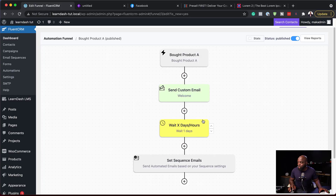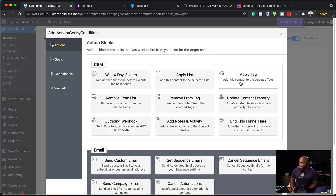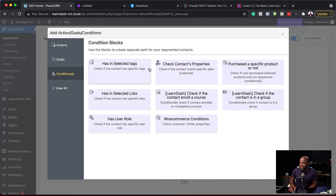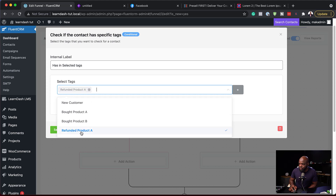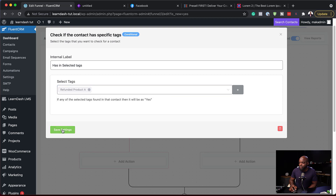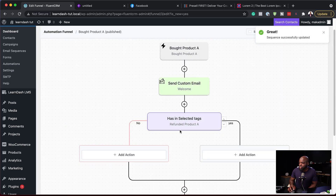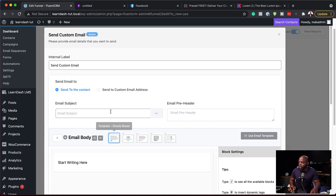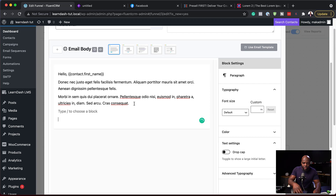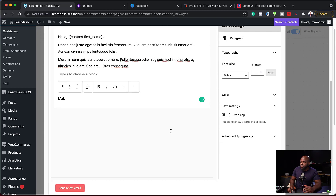Instead of creating another automation, we can use conditional logic right here. I'll go back to my automation and click the plus button to add our conditional logic. I'll come over to Conditions and say it has selected tags. The tag I'm going to add is Refunded Product A — so if it has that tag, then we make an action. Save Settings. So we've sent our welcome email, and now we're saying if it has the Refunded Product A tag and the answer is yes, we send a refund email. I'll click Send Custom Email and call this Refund Email, adding instructions on what happens now that they are refunded. Save Settings.